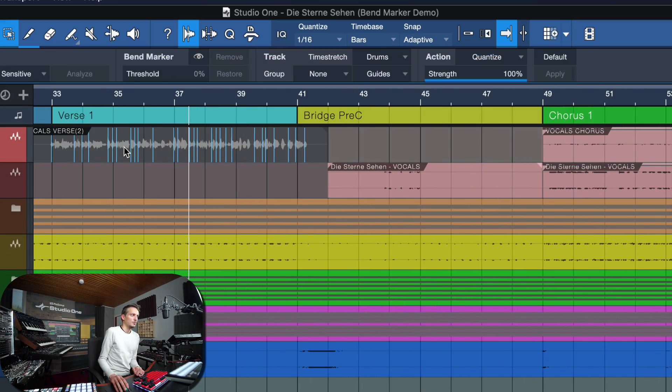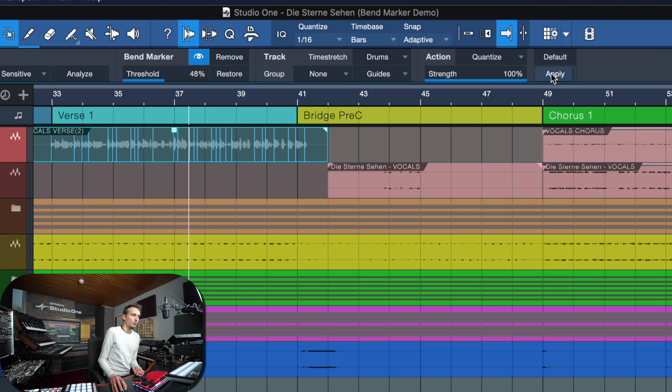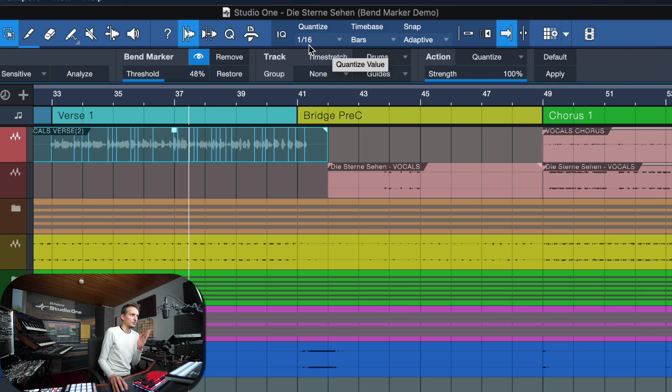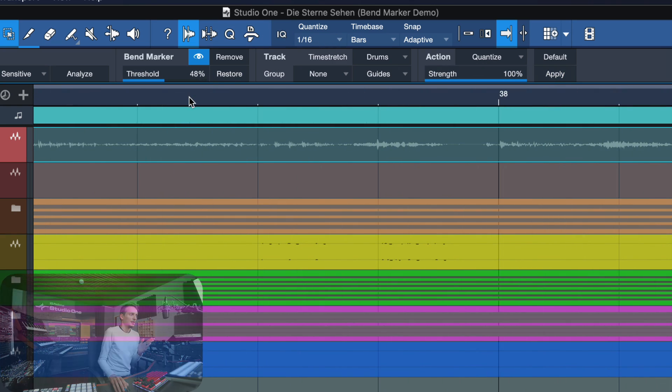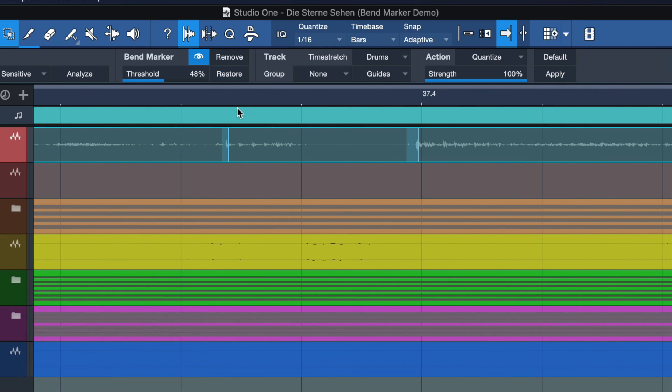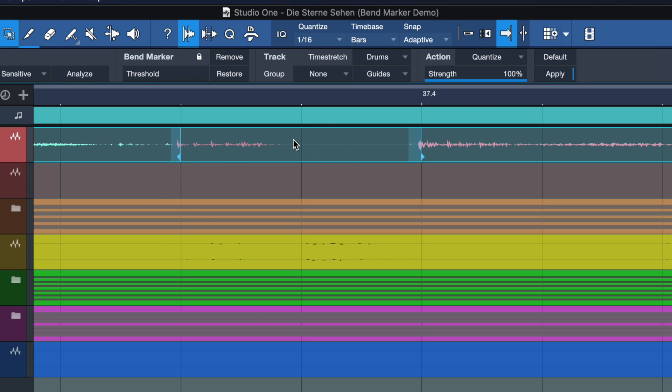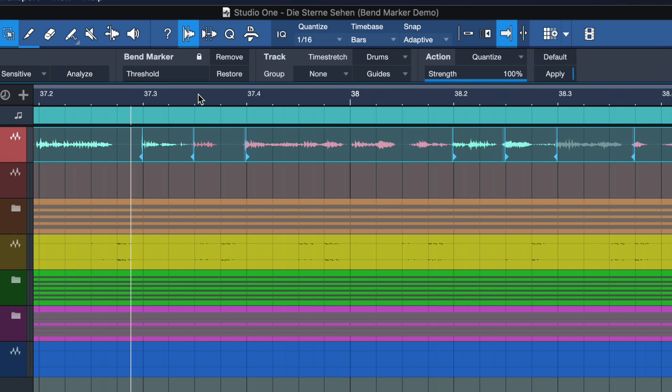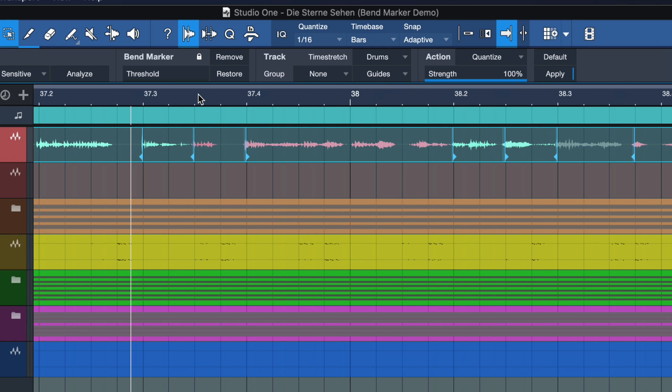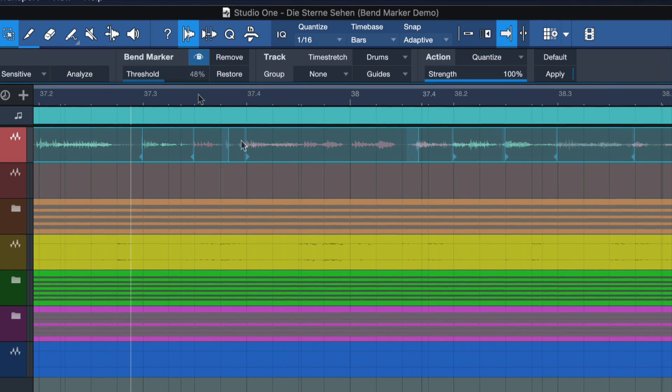Then you can choose the quantizing strength. So once all your bend markers are set, you can hit quantize and then according to your current grid setting, those bend markers will be moved to the nearest point in time on the grid. Now in this case, the bend marker got moved exactly on the grid because the strength is set to 100%, but we can also make that more gradual if we just want to get it a bit closer to the correct timing.